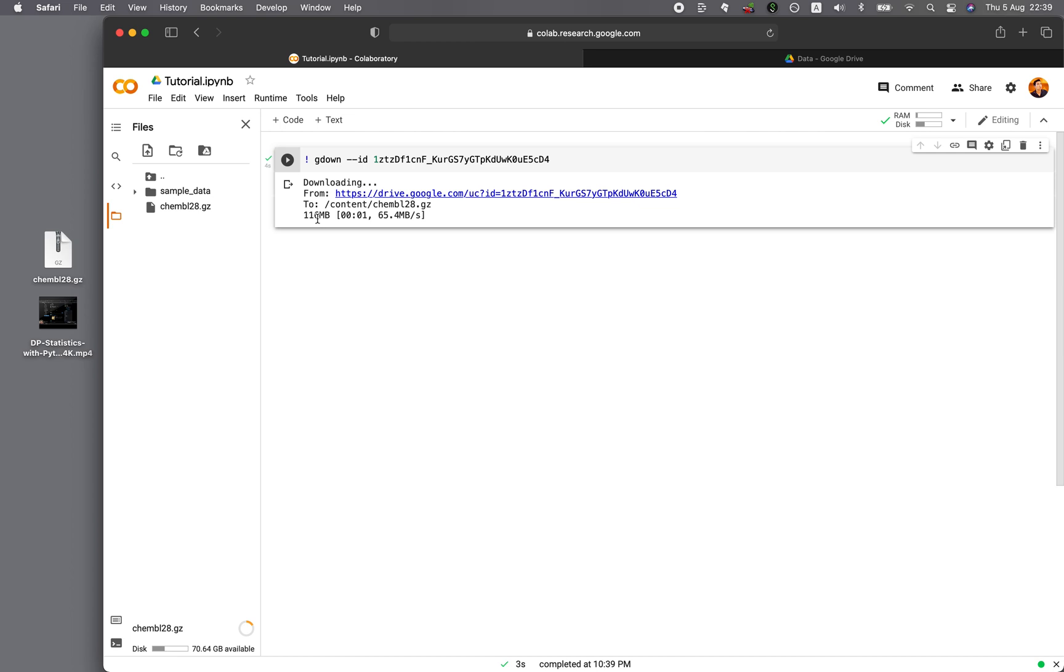116 megabytes in about a second for downloading, but then it's taking time to finalize the download. And the speed is at 65 megabytes per second. And so it took about four seconds to download this 116 megabytes. And as you can see, the traditional way of uploading it to the file panel here, it is still not finished.